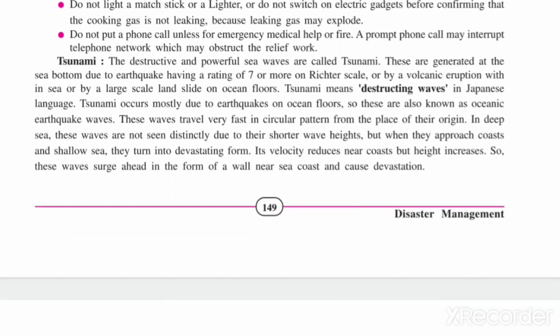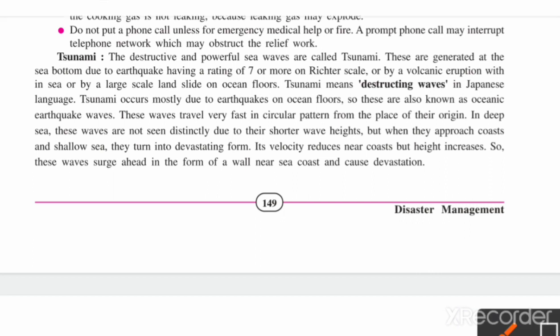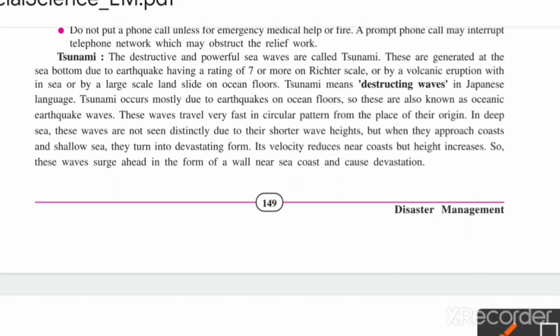Do not make phone calls unless for emergency medical help or to report a fire. Too many phone calls may interrupt the telephone network, which may obstruct relief work.